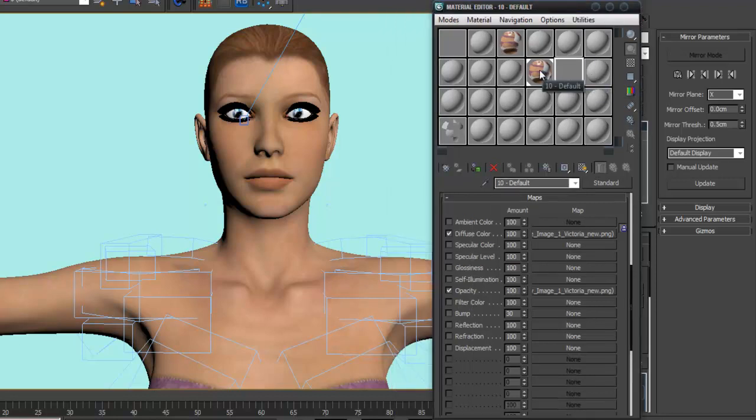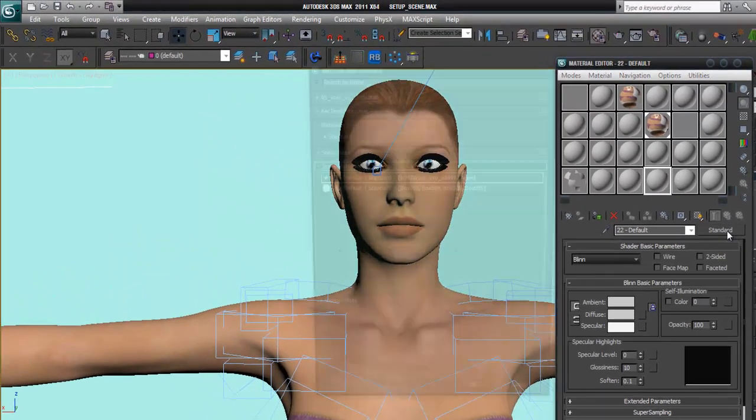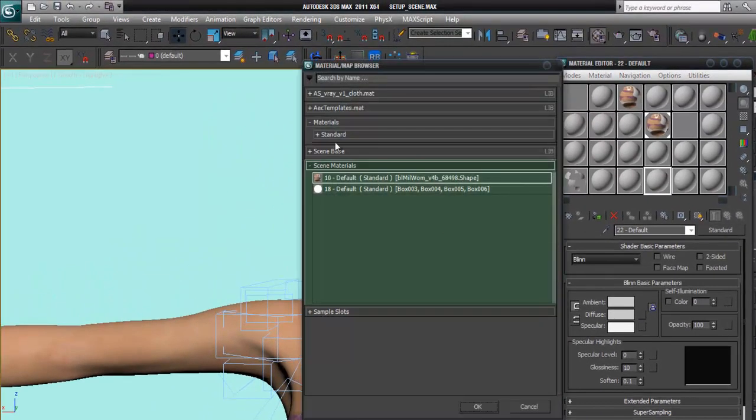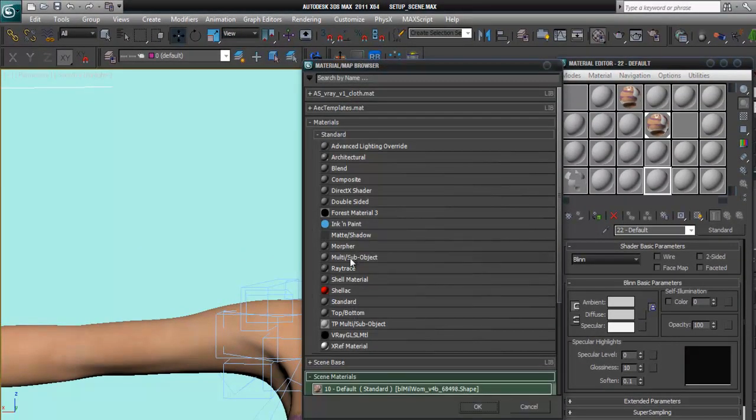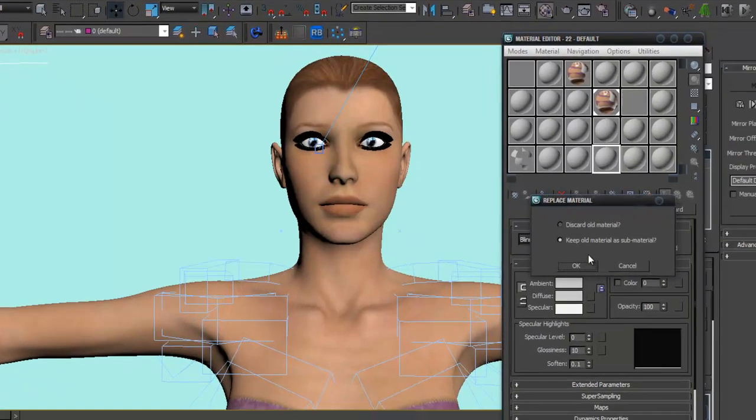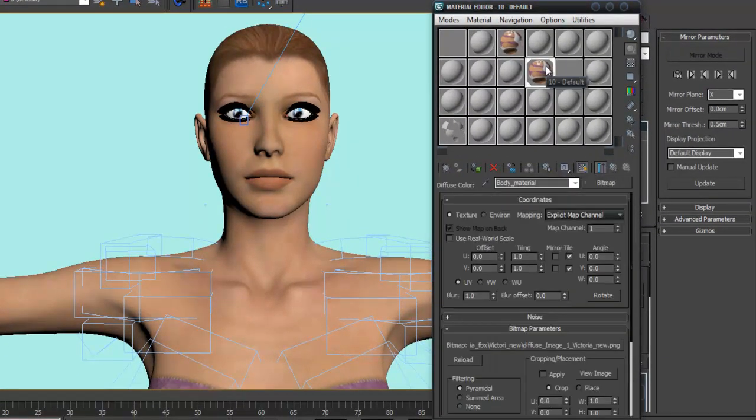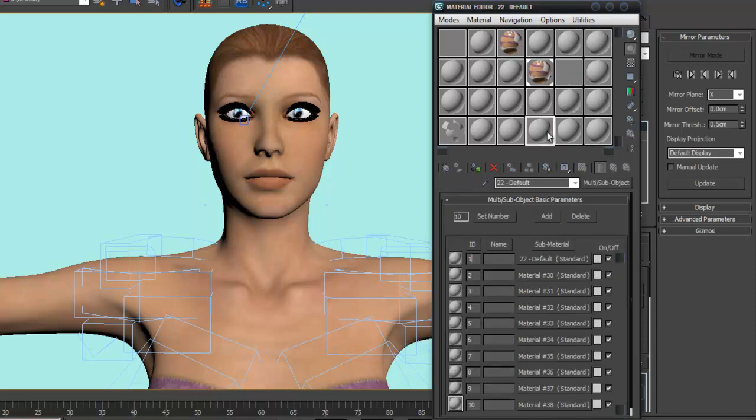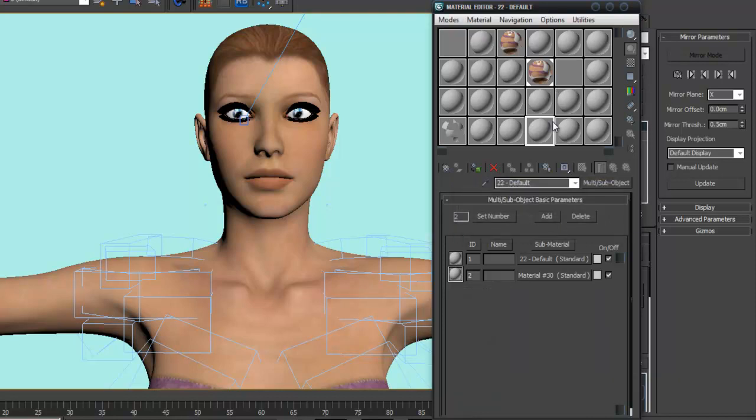I make a multi sub-object material here. First, set the number to two, and place this body material on ID 1.